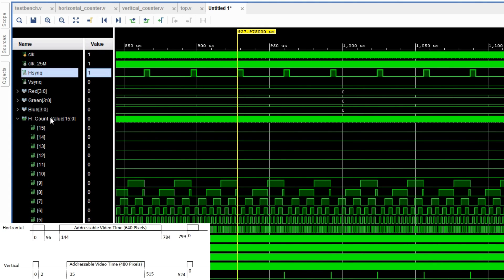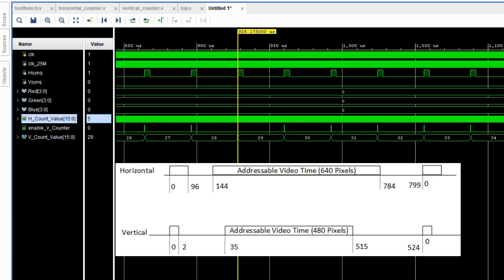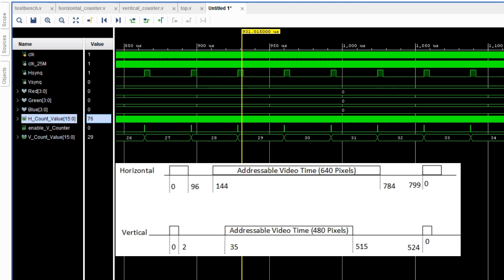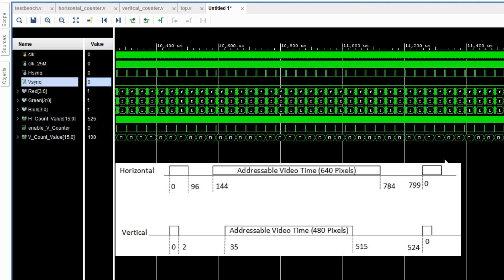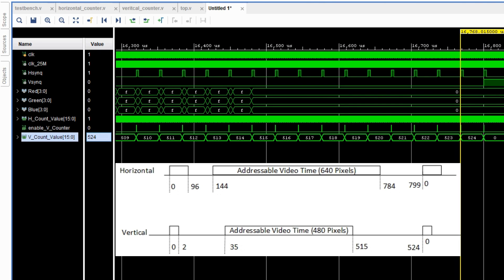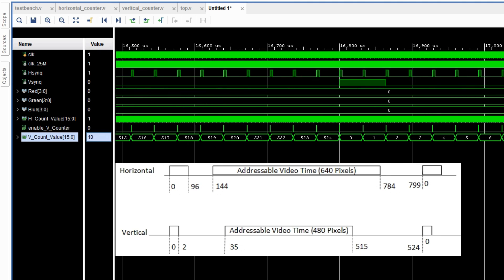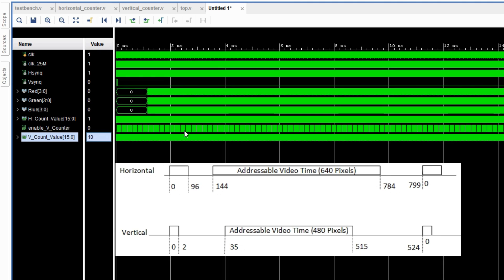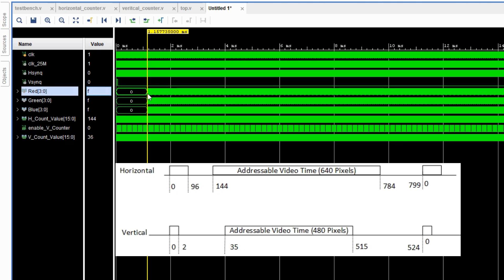So when you go to the hcounter, you can see 799, the last value. You go 1 forward, enable vcounter goes high for once. And then the horizontal sync stays high until the horizontal counter value is 96, and then it goes to 0 exactly when we want it. The vertical sync is high there for a very small amount of time. So when we zoom in, we can see that the vertical sync is low when the vertical counter is 524. And as soon as it hits 0, it goes high, stays high until it's 2, and then it's low again until the cycle repeats itself.